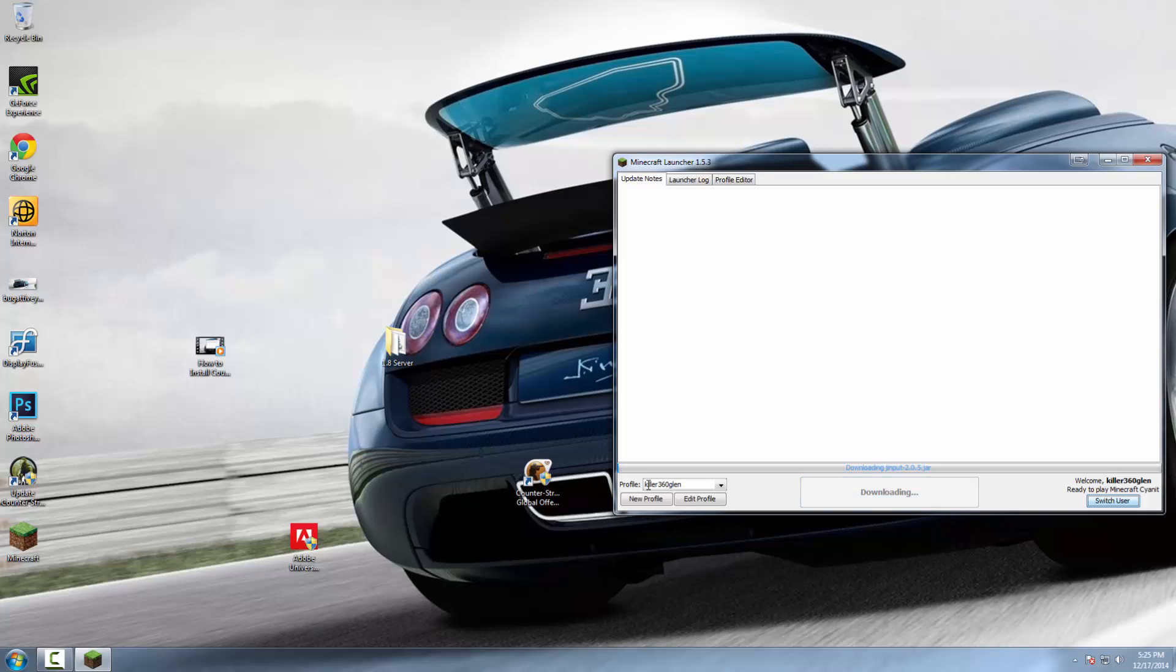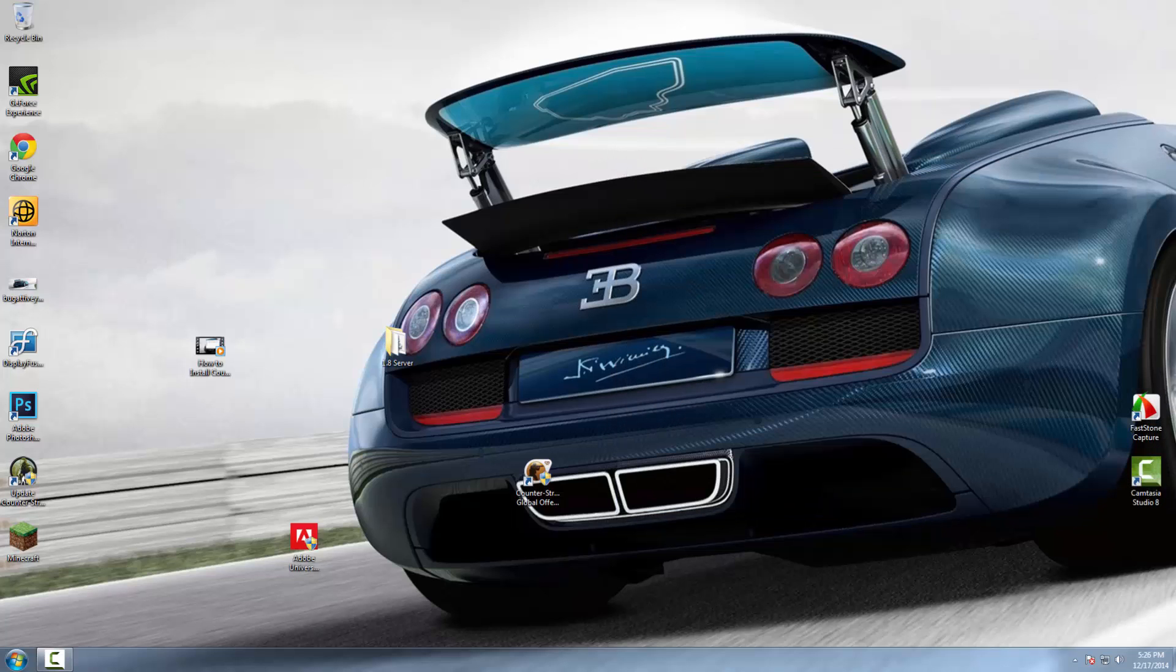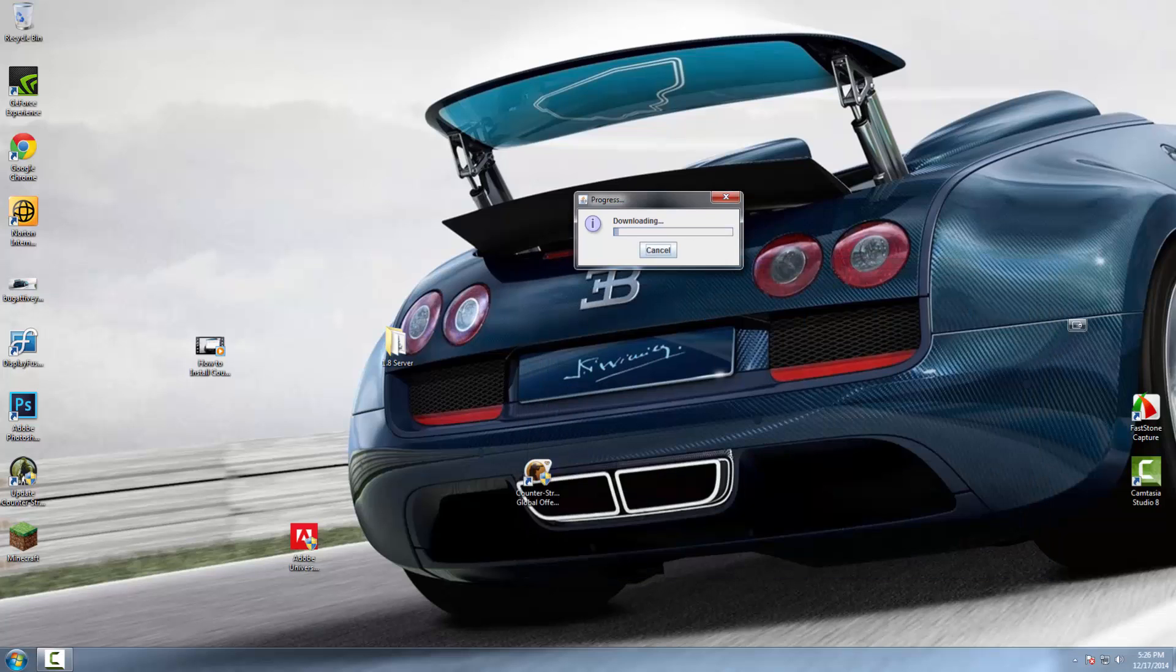Now you can try to click play again. Give it a second, and then it will crash because the client needs to fully download. Just give that a couple more seconds.